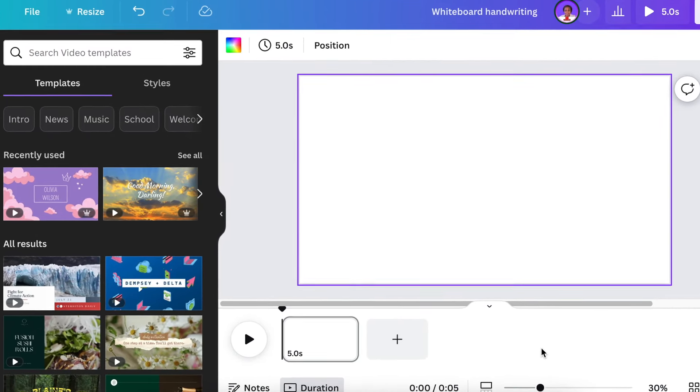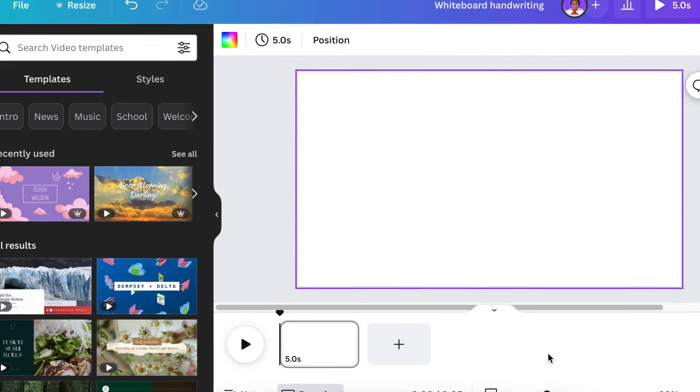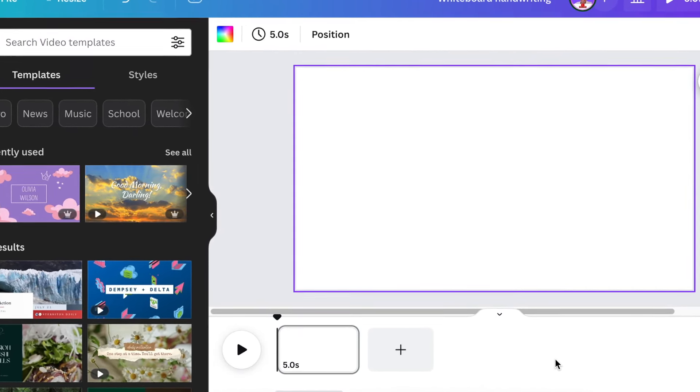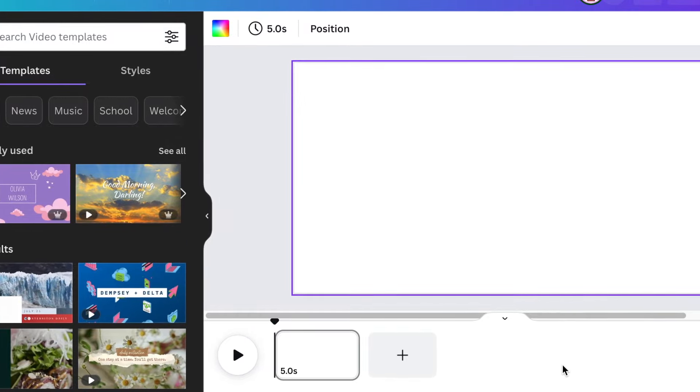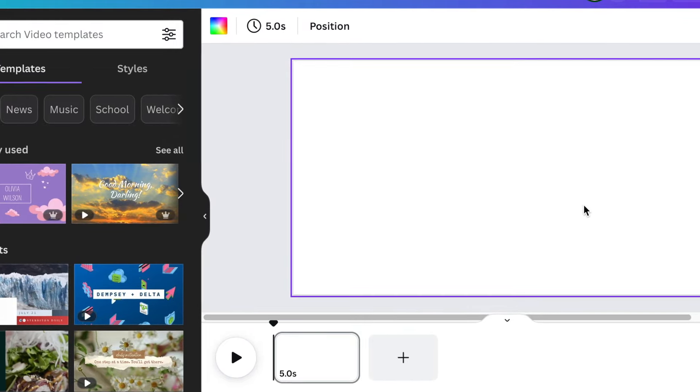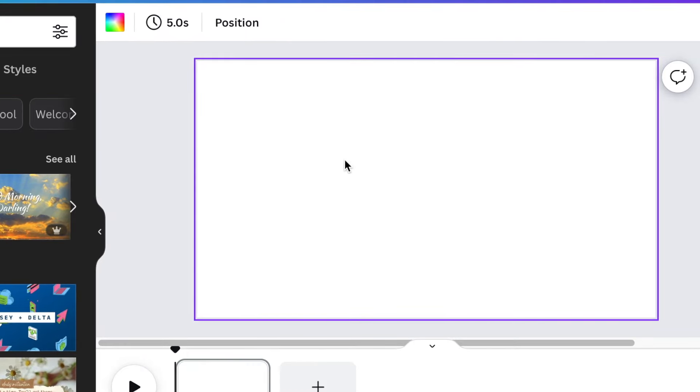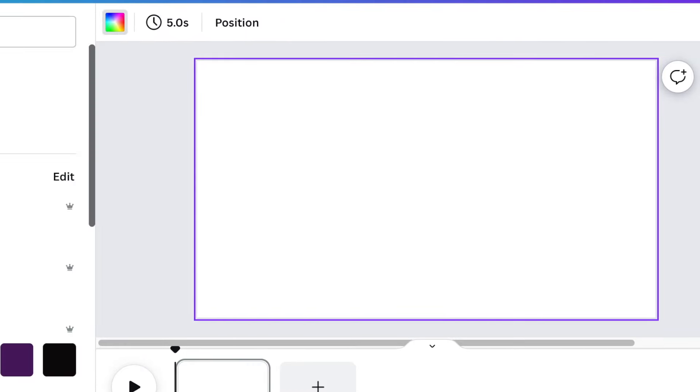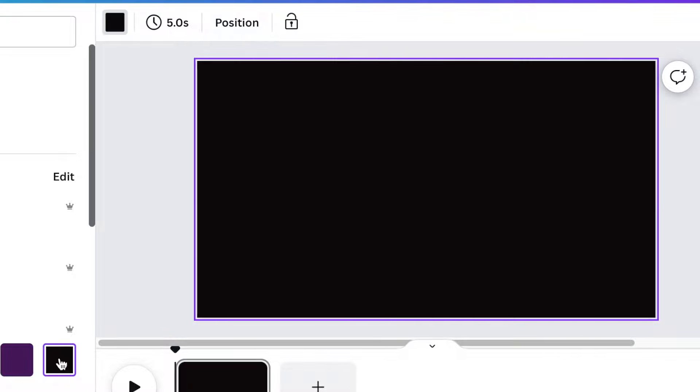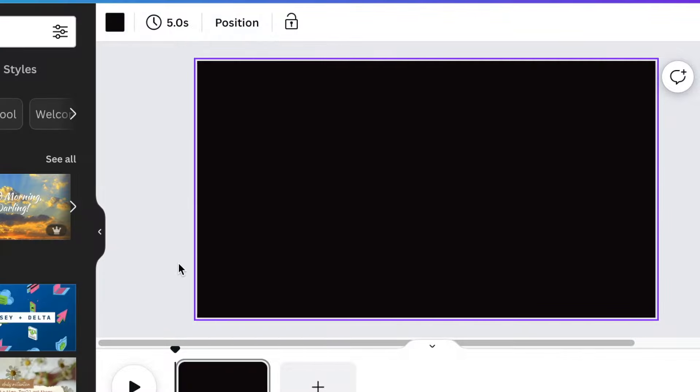After opening your video canvas, the 1920 by 1080, you can change the background to a dark color because that's just what I want to design today.